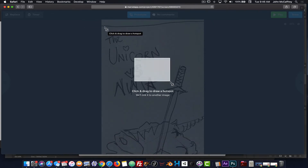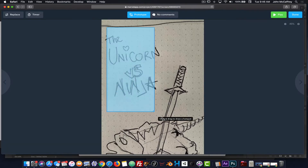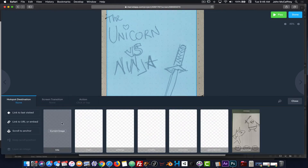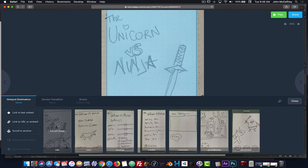I'm going to draw a hotspot that covers the majority of the screen because this opening screen — when I click on it — I want it to travel to the next item. That's really how we connect things: we draw the box and then we wire it up or connect it.